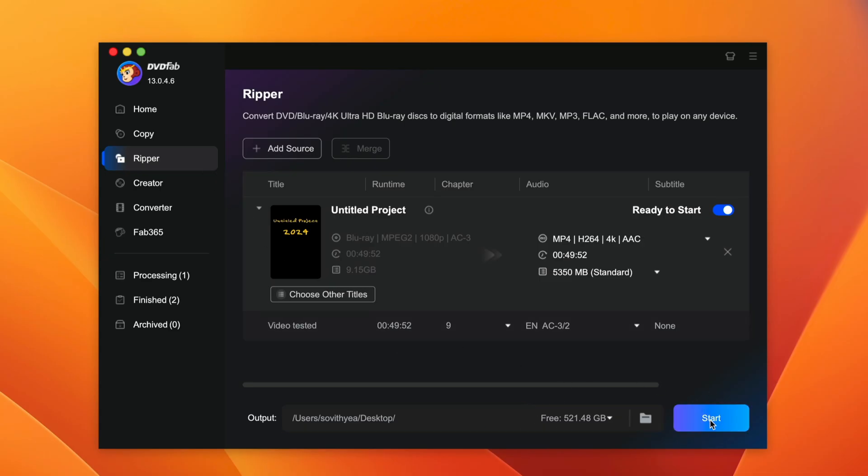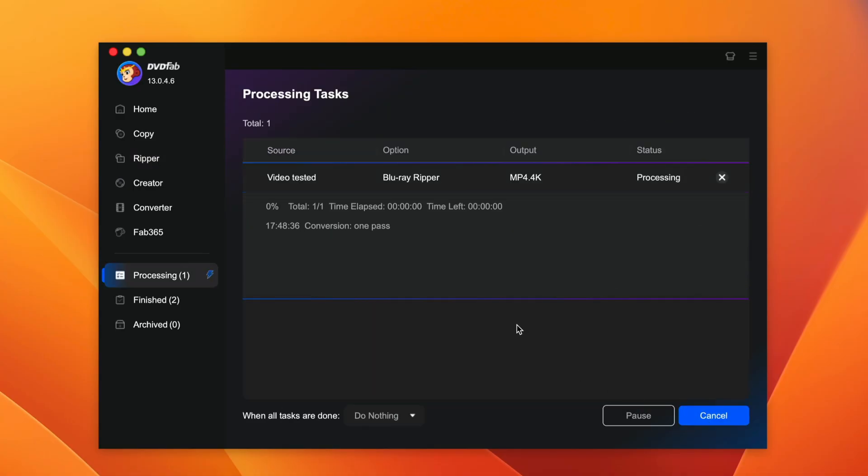Once everything is ready, you just click on start and you just have to sit tight and wait for it. Once again, it will make use of GPU acceleration engine to help to convert the file or your DVD much faster.